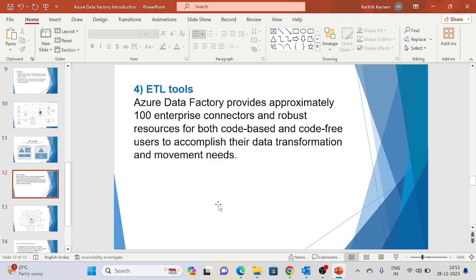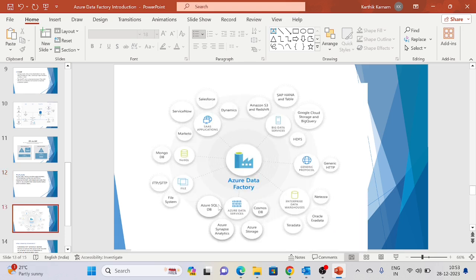Regarding ETL tools, Azure Data Factory provides over 100 enterprise connectors for both code-based and code-free users to accomplish data transformation and movement. We have multiple connectors — for example, ServiceNow, Salesforce, and Dynamics, as shown on screen. In our tutorial, we will use connectors like Synapse Analytics, storage account, flat files, and file system to create and test the flow.